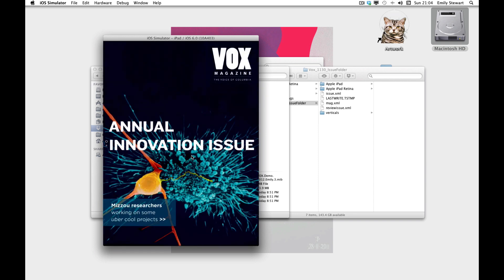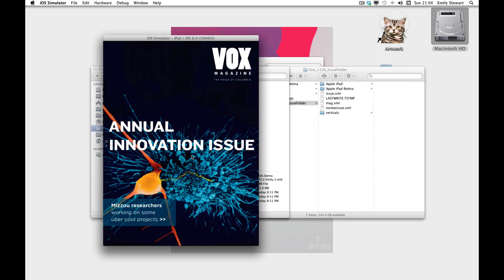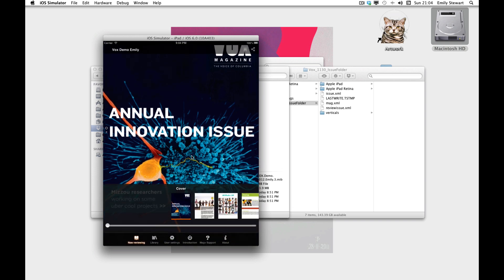This is an amazing feature for when we're collaborating with team members and someone needs to view something and they're not physically there. As long as we put it on a public server space and send the URL, they'll be able to review it either on their device or the simulator. And it's as close to the published product as we can get.